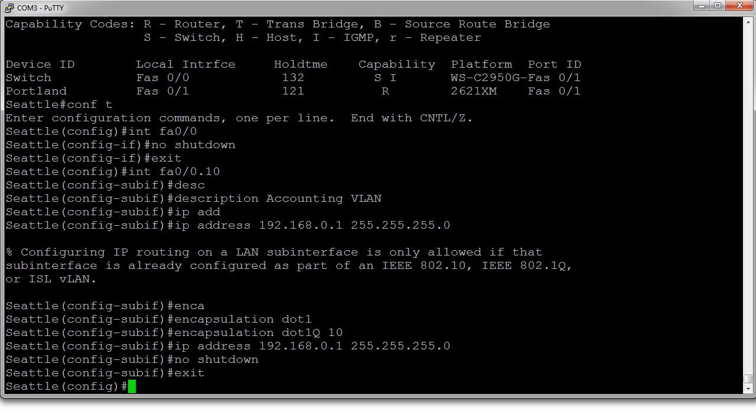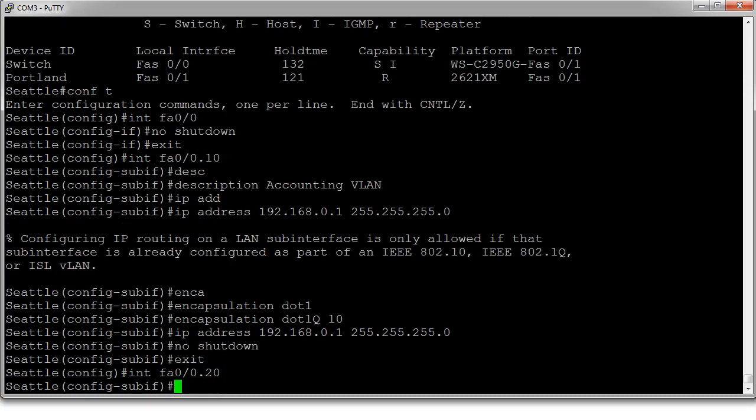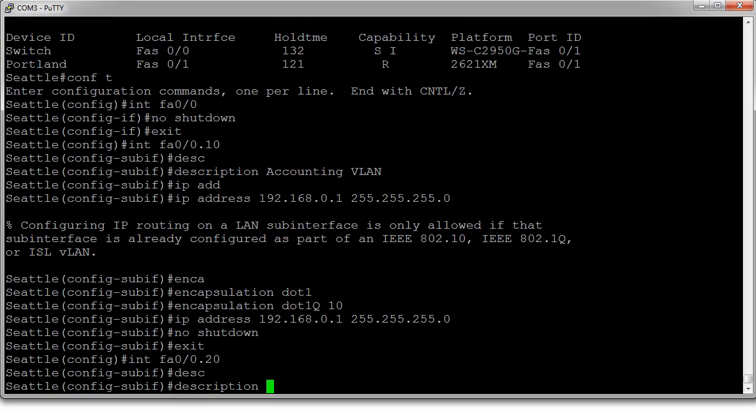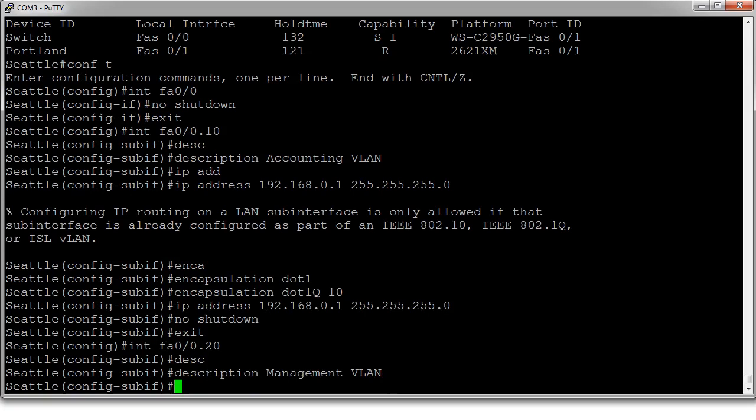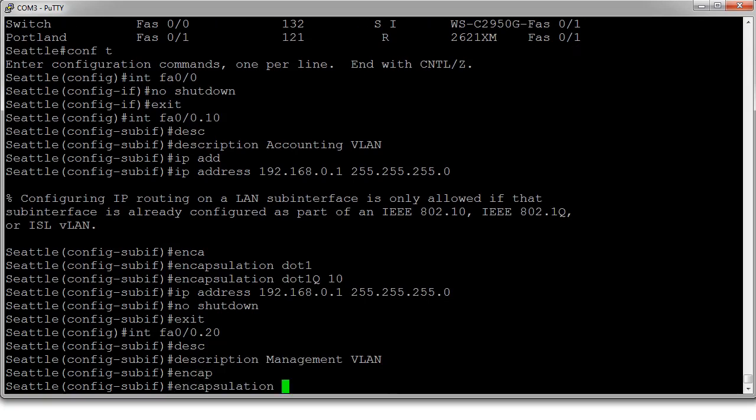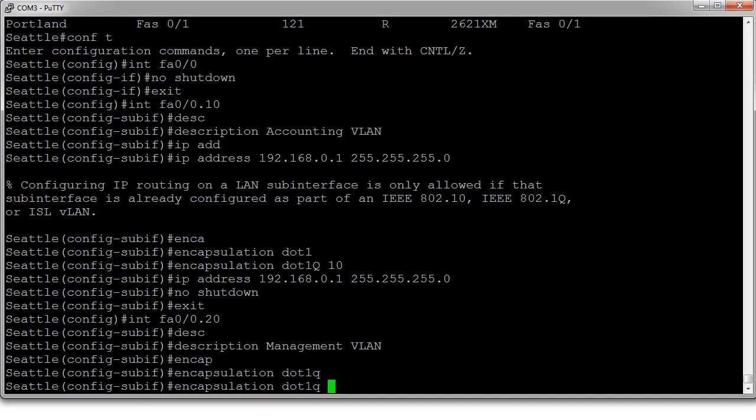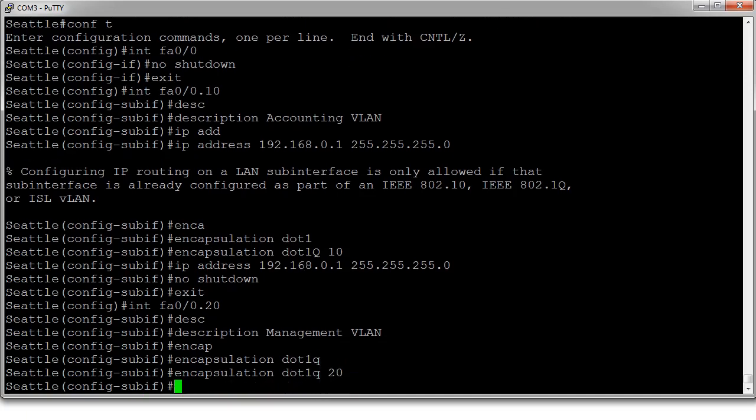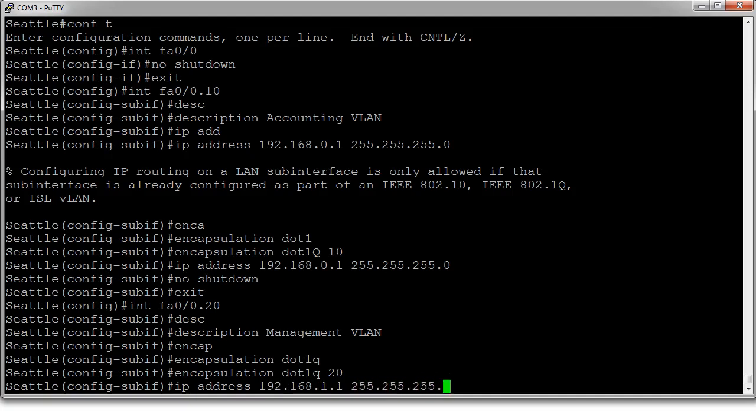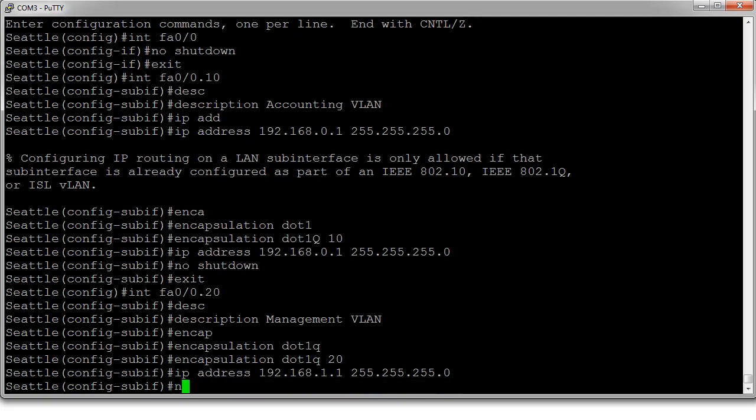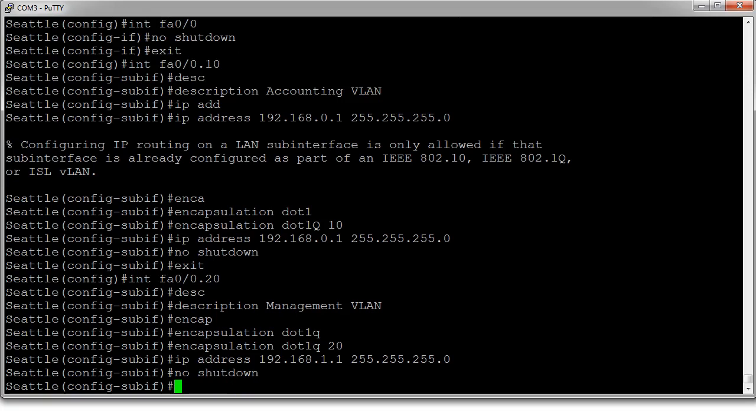Now onto the next interface. So int fa 0/0 dot 20, which is the management VLAN. So I'll do the description management VLAN. I also want to set my encapsulation: encapsulation dot1q 20 because this is 20. All right, I also want to assign my IP address. So this one was the 192.168.1.0/24 network, so I'll assign the first IP address there, which is 192.168.1.1 255.255.255.0. I'll make sure this is not shut down, and then I am done. This is all I need to do in order to configure these interfaces.